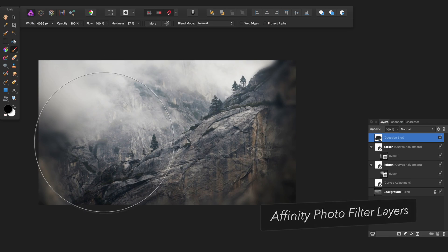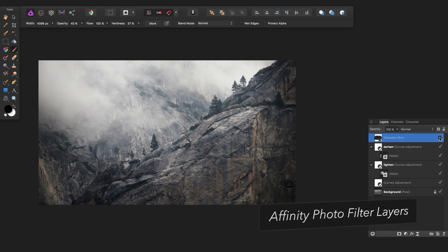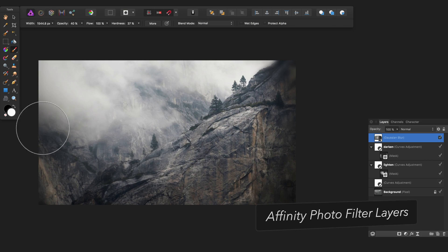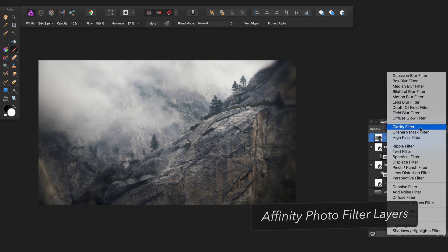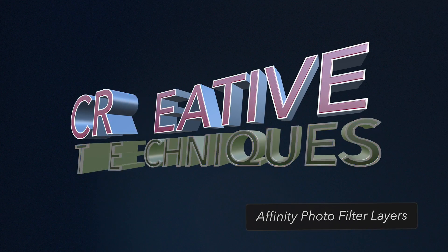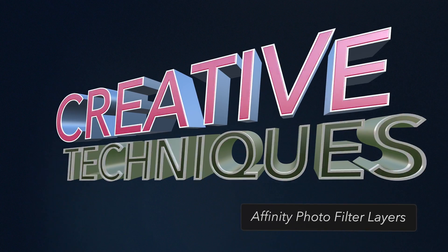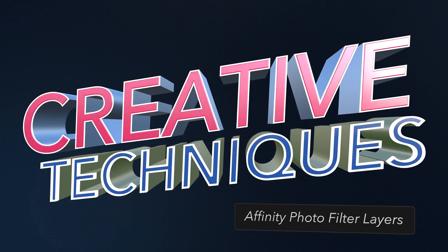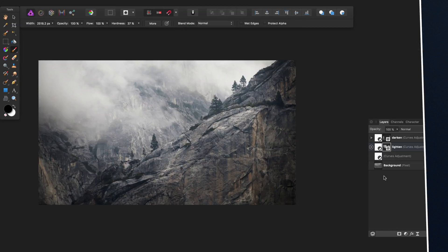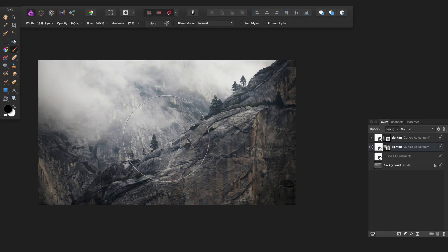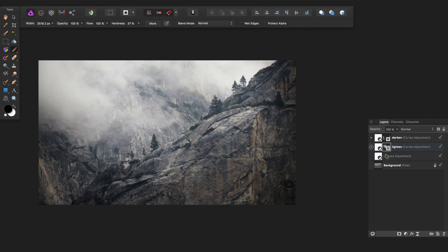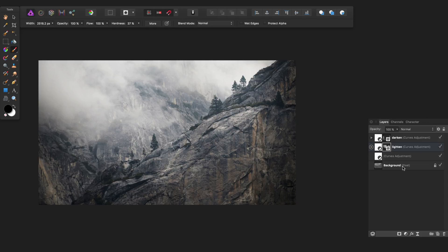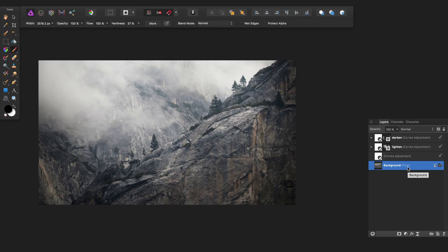Hi, I'm Ian Anderson and today I'm going to show you how to use filter layers in Affinity Photo. I've got an image open here, and if you have a look at the layers panel, you'll see it's a lot like Photoshop. In some ways it's better, and in some ways it's just a bit different.